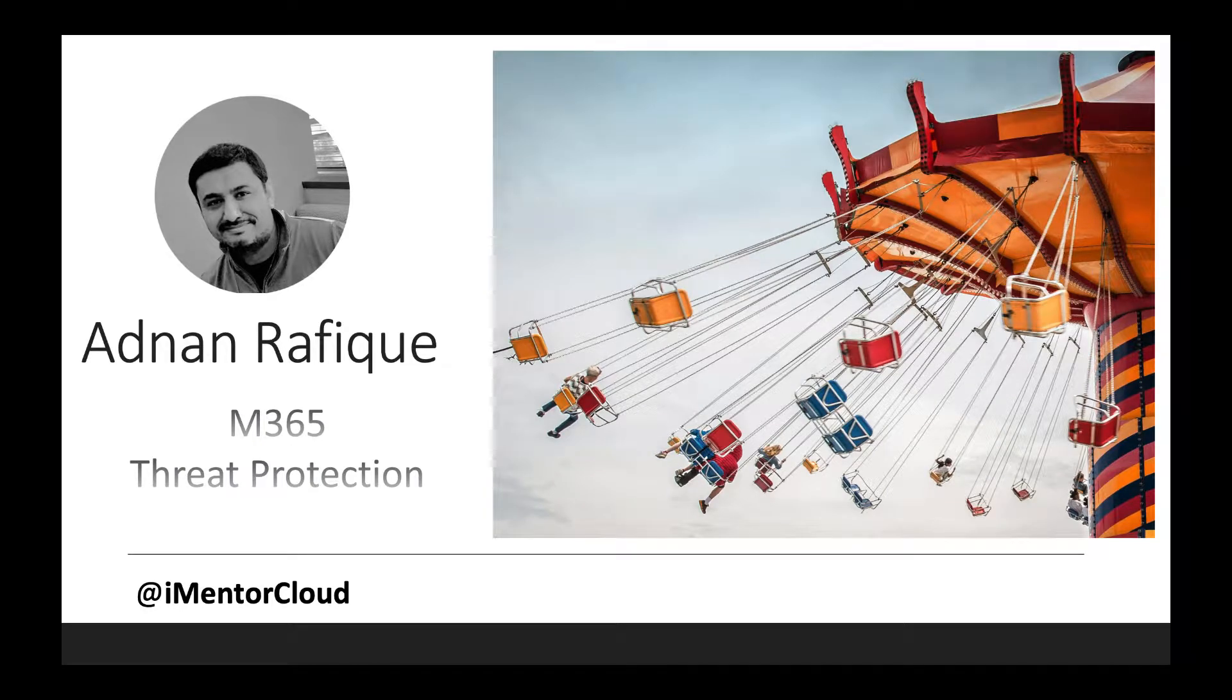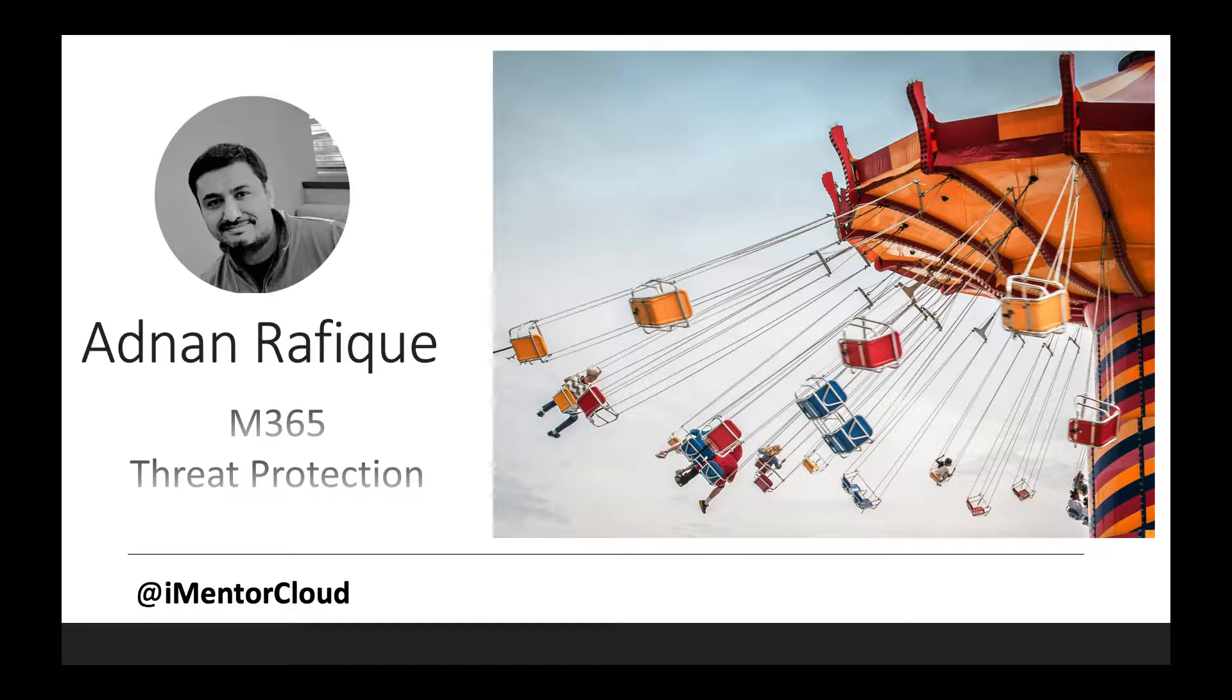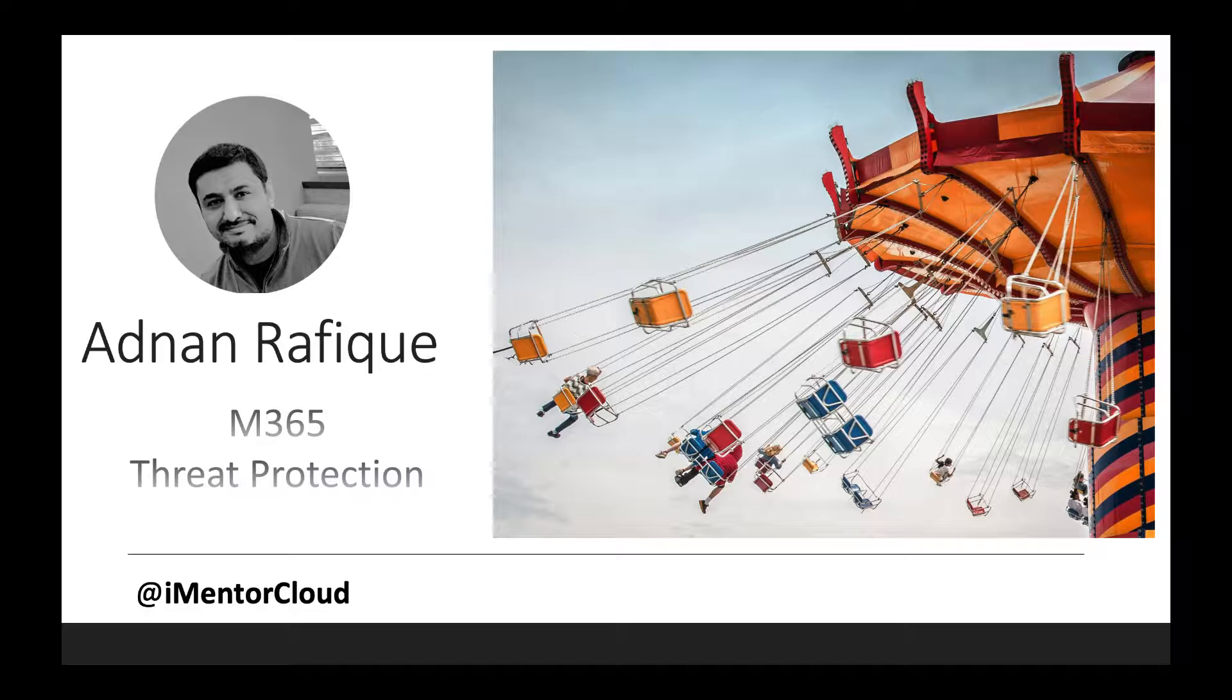I'll be talking about threat protection in Microsoft 365 and what are the different security features and capabilities available. There are so many capabilities available in both Azure and Microsoft 365 and it's been a challenge to compare these services and look them all together.